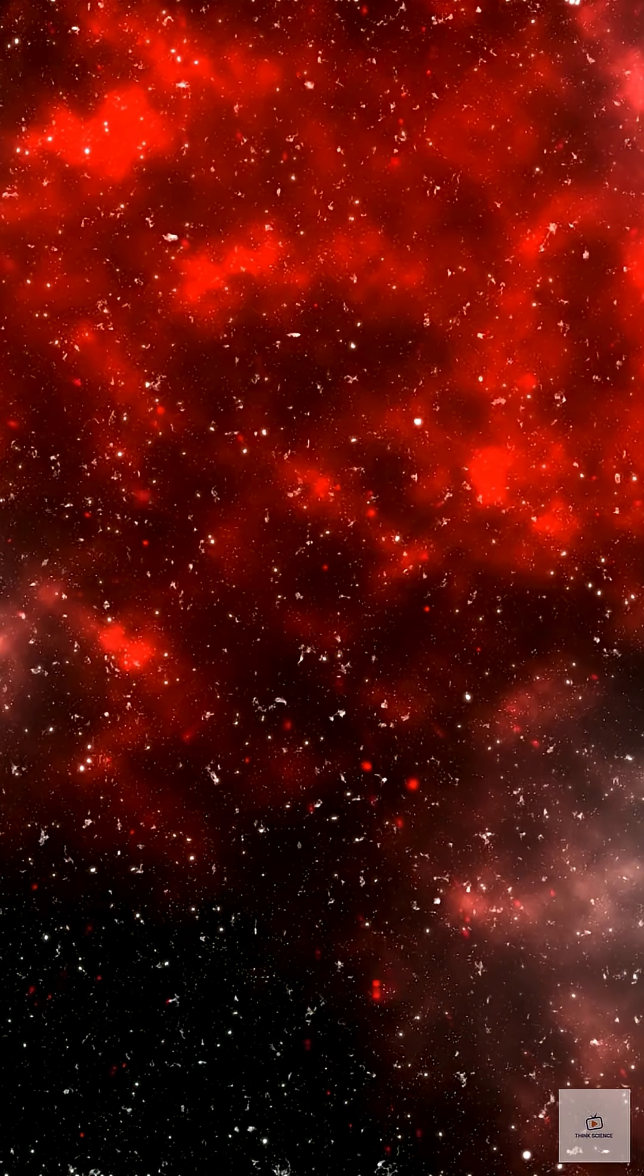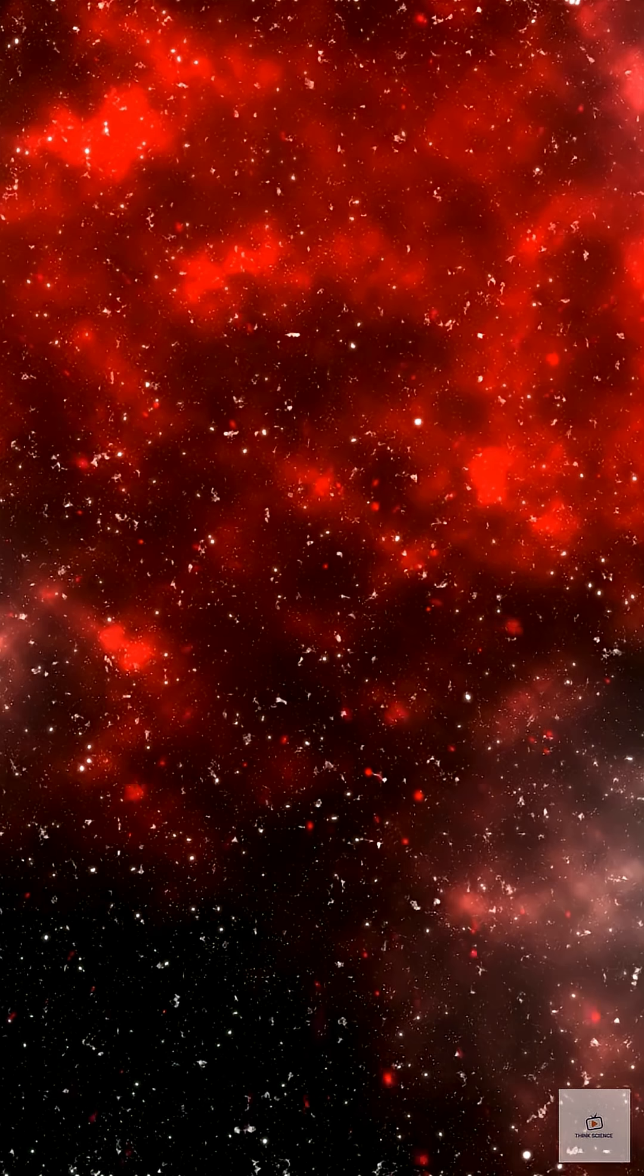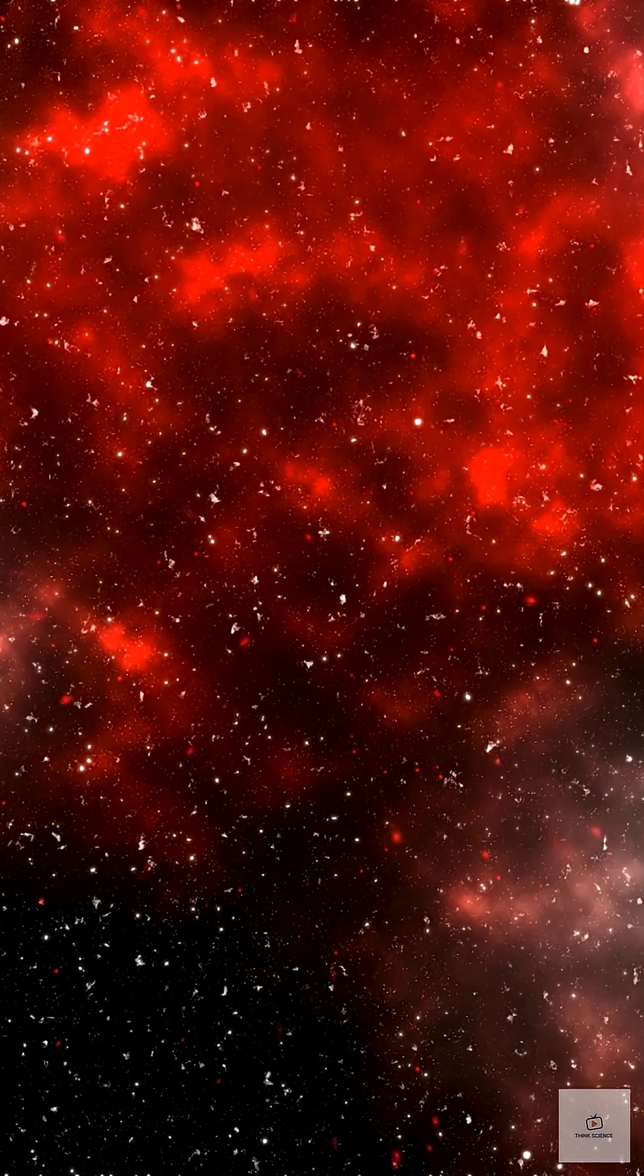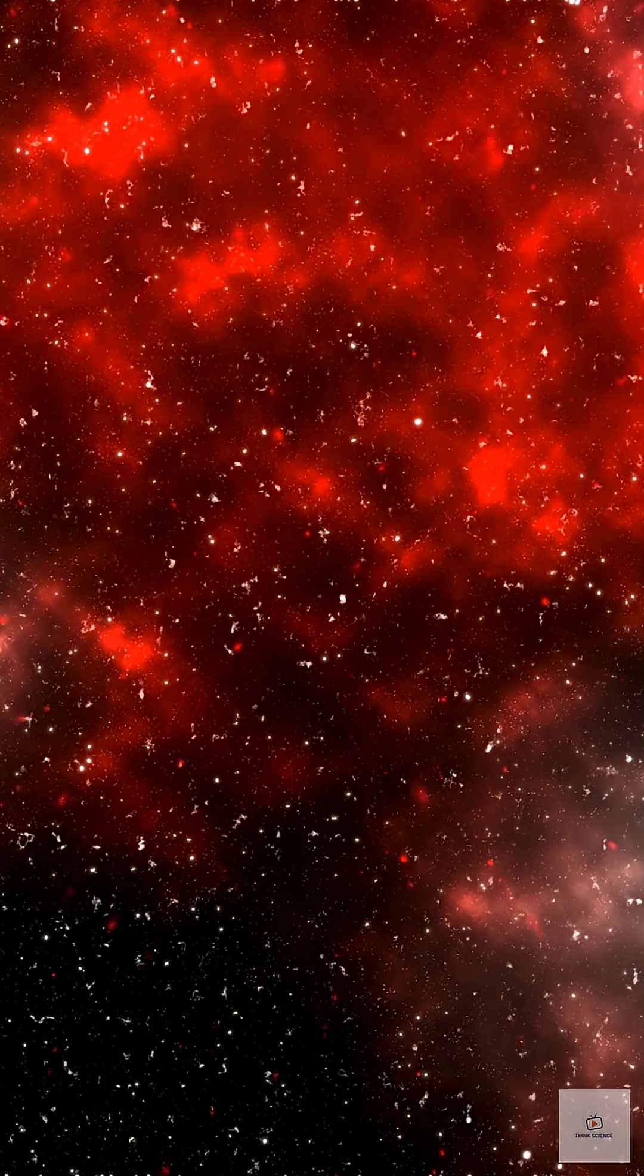For this galaxy to already have oxygen, entire generations of stars must have been born and died super fast.